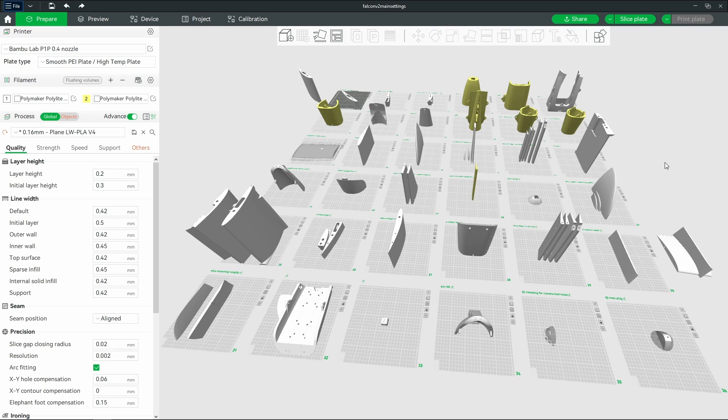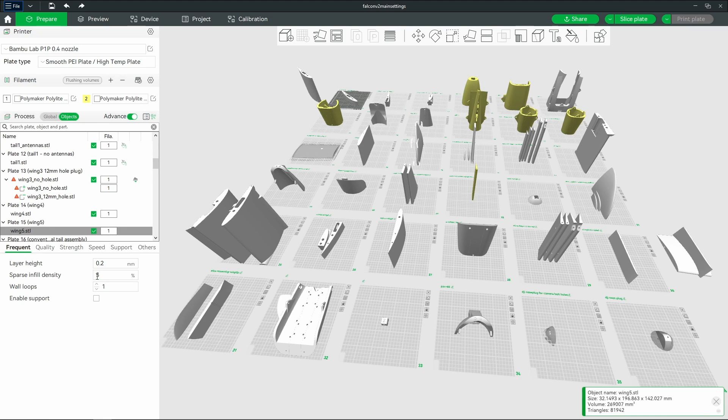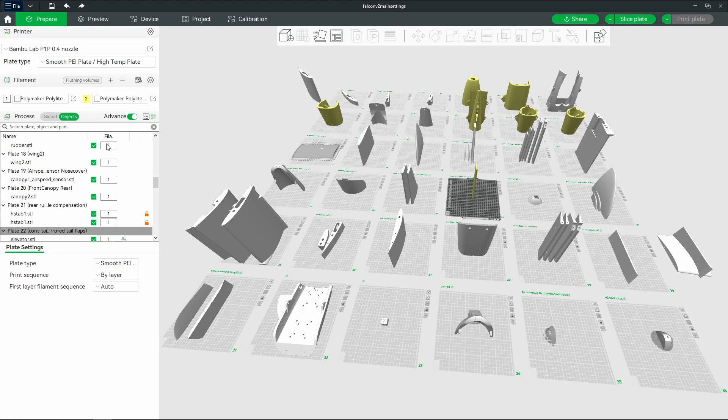Usually I found that the instructions will call for certain pieces to use double walls or gyroid infill at a higher percentage if it's going to be like the part that hits the ground first when you land. Then I'll go in and click the piece, the objects.